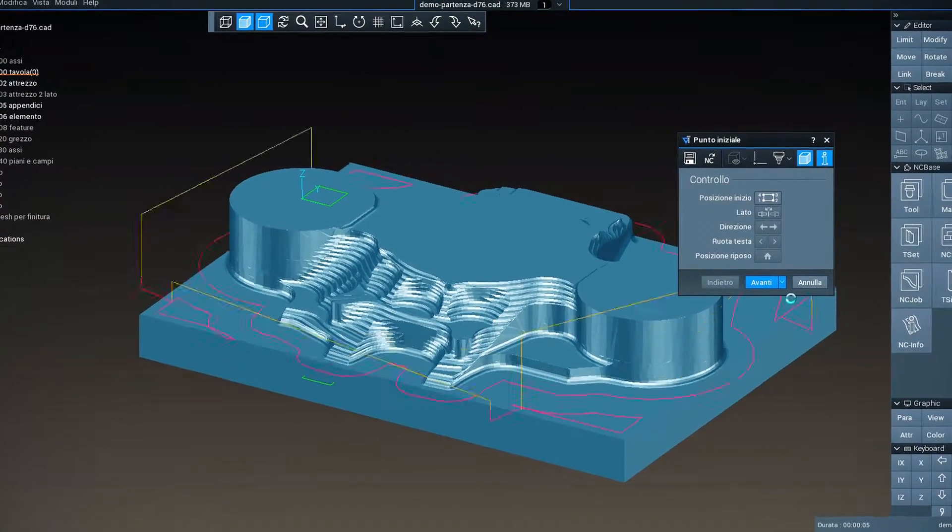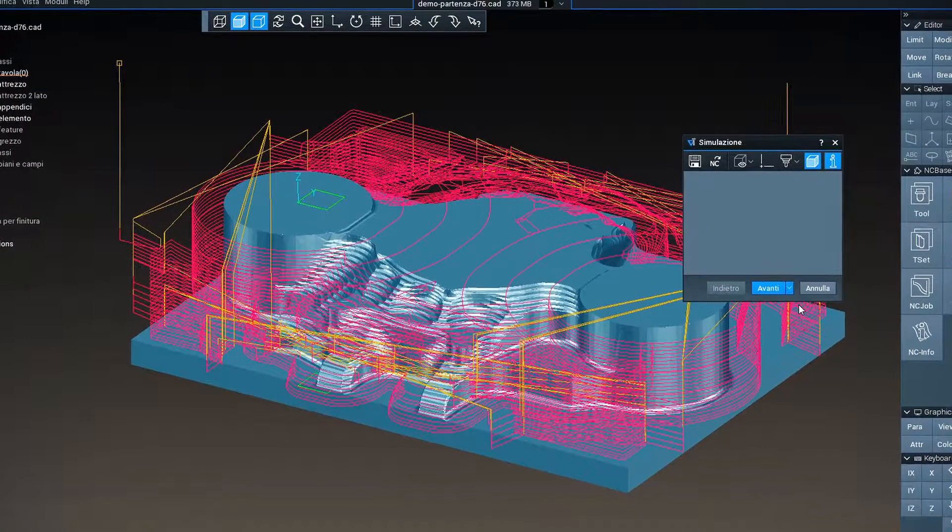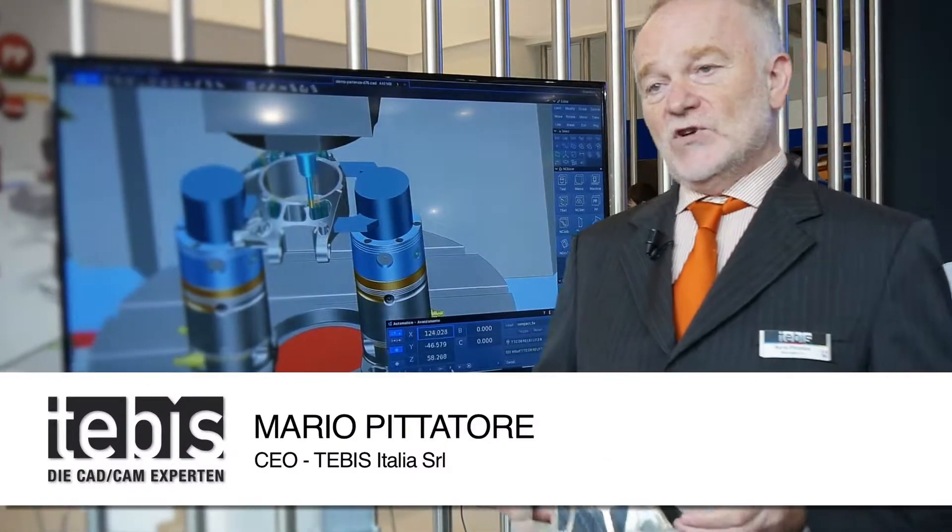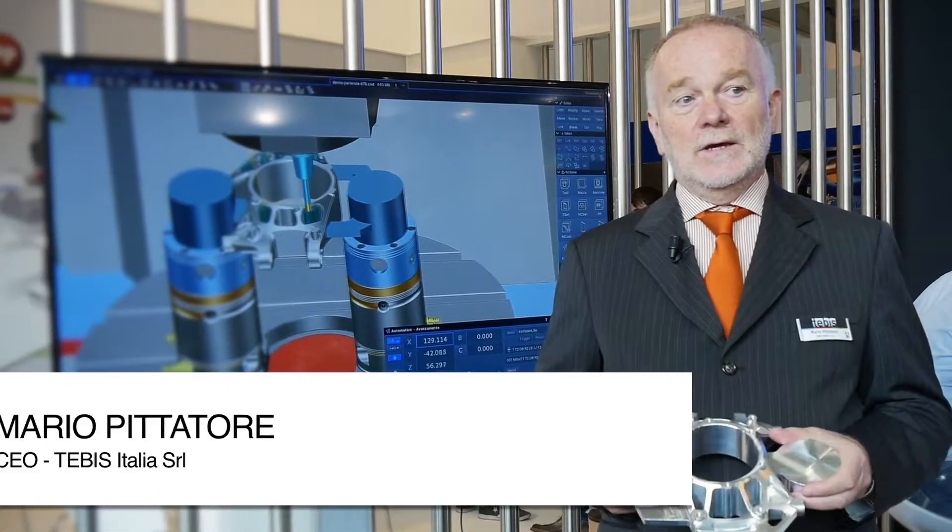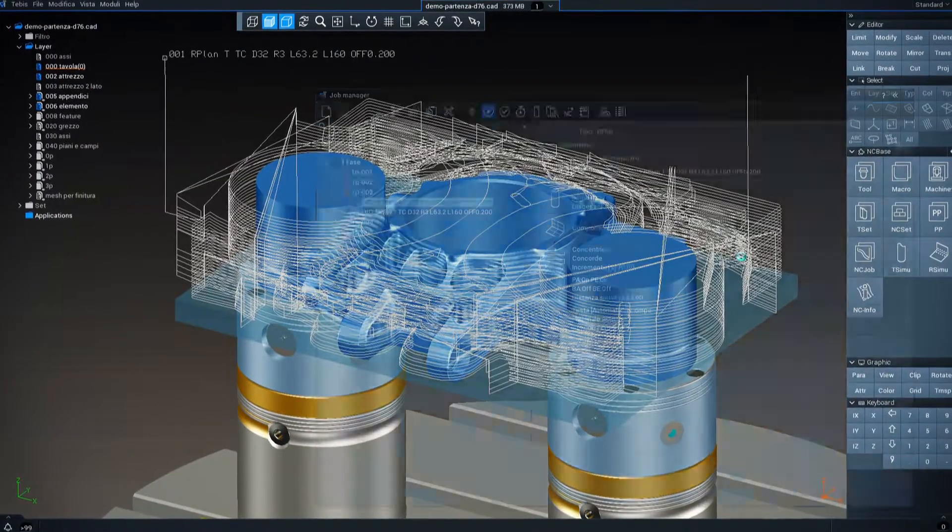The essence of this challenge was to create a component that, where necessary, could be light, rigid, qualitative and produced within a timeframe coherent with the fact that the Formula 4 racing car must be reasonably priced.